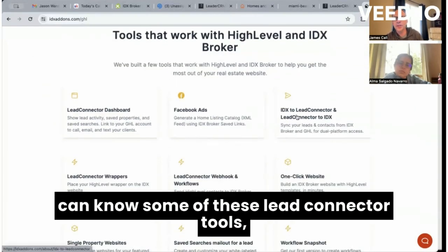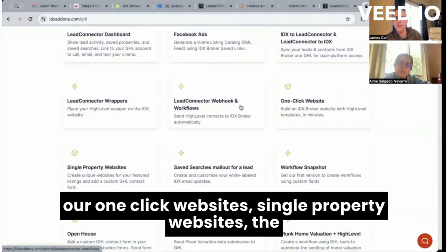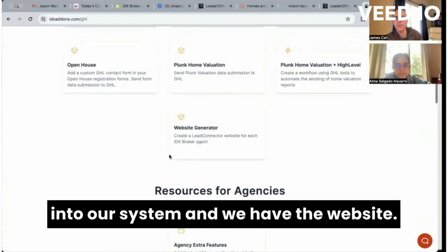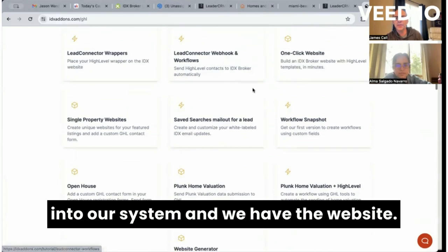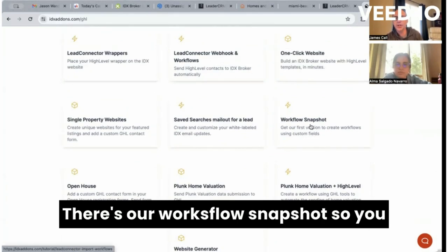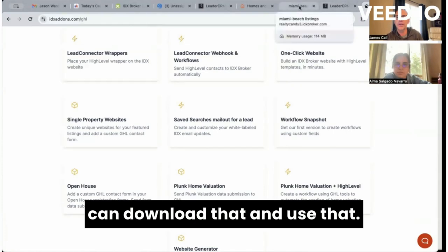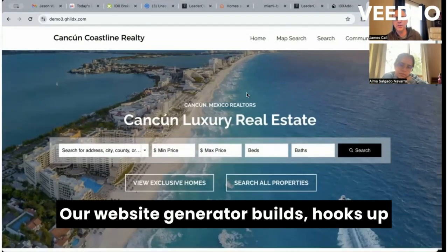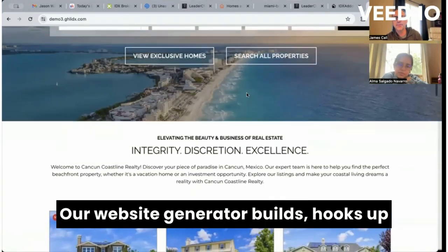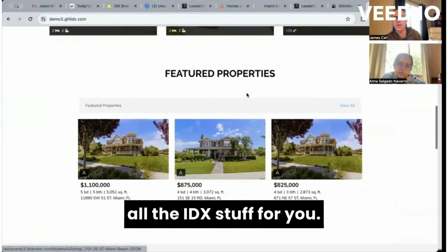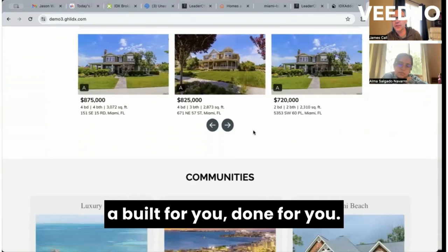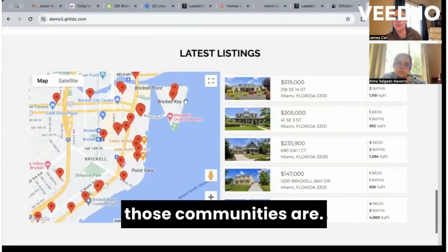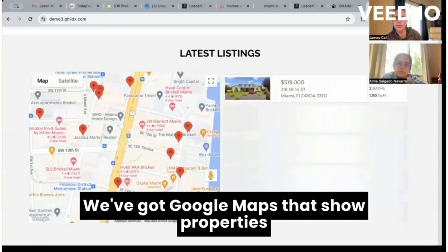If you go to idxaddons.com/ghl, you can see some of these lead connector tools: our one-click websites, single property websites, the Plunk home valuation tool — all built into our system. We also have our workflow snapshot there, so you can download and use that. And you can build a website — this is the kind of website our website generator builds, hooking up all the IDX stuff for you, with widgets, community pages, Google Maps showing properties based on the area you're looking at.